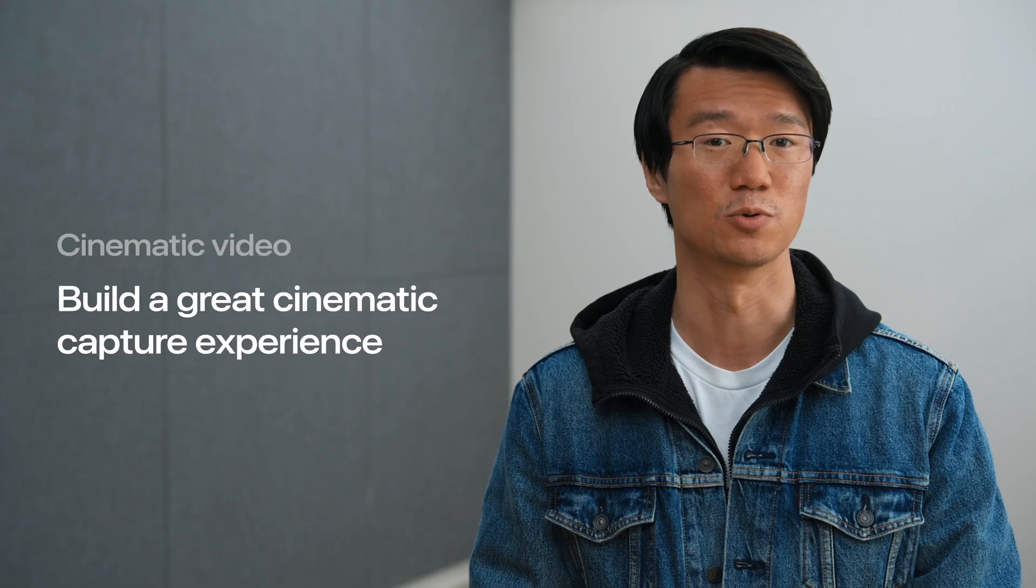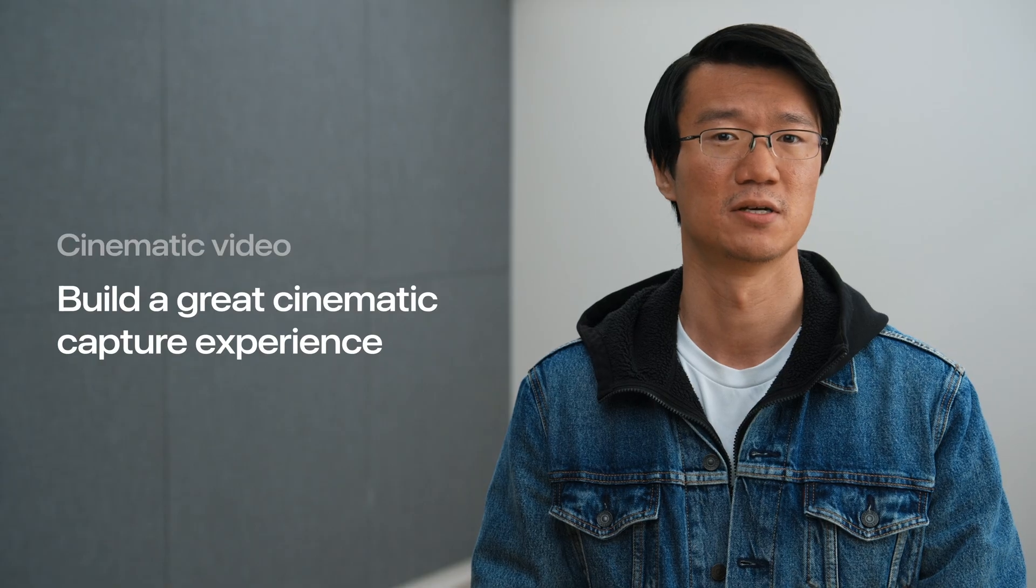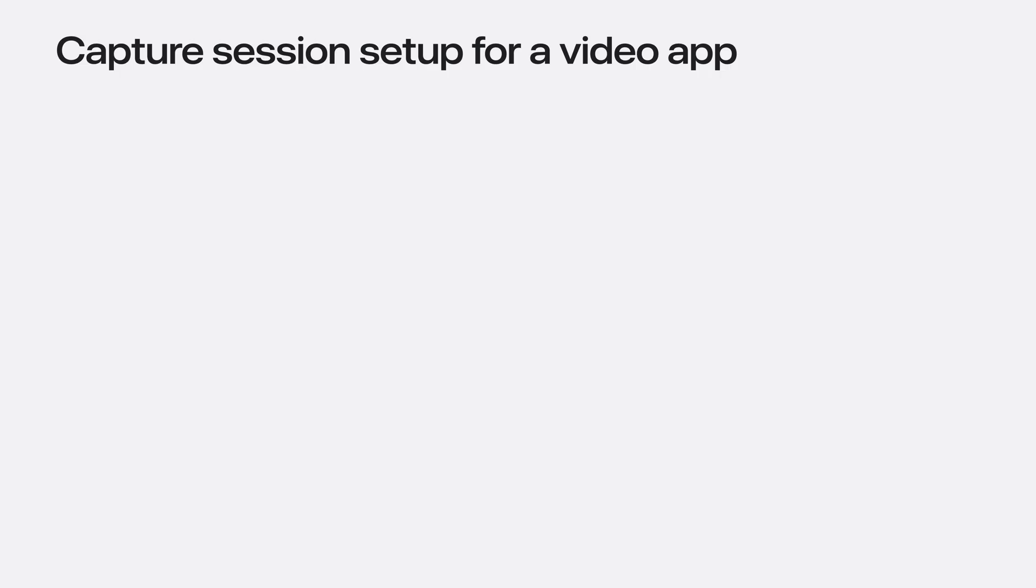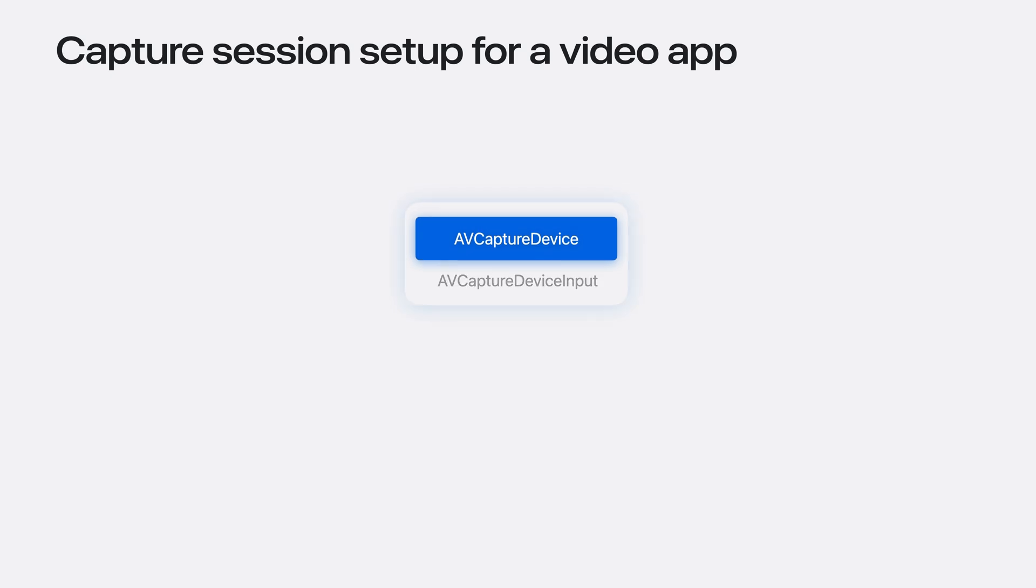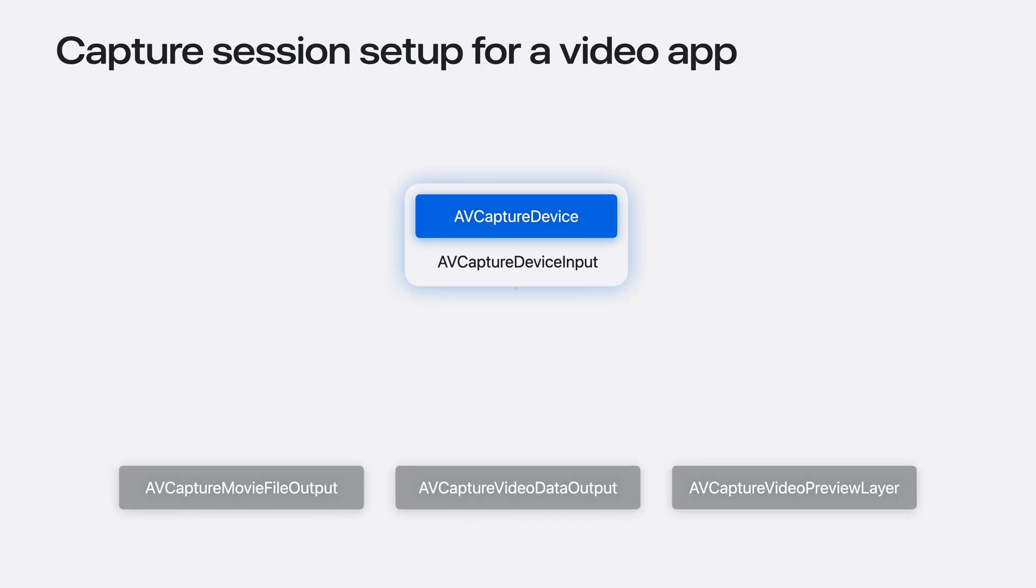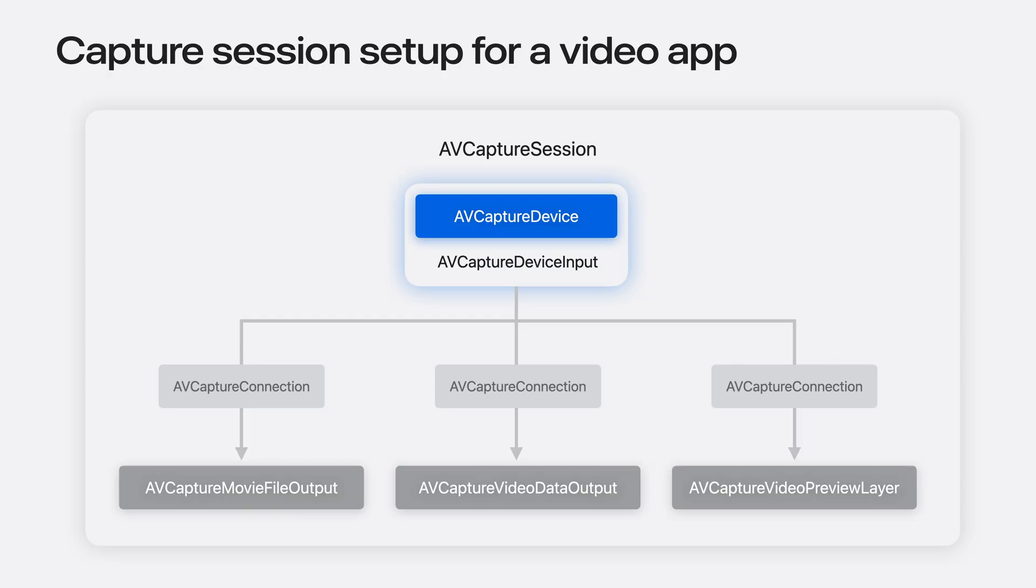Let's explore how we can build a great capture experience for cinematic videos using the new API. Let's start with a typical capture session for a video app. Firstly, we select the device from which we want to capture movies, then we add it to a device input. Depending on the use cases, multiple outputs can be added to the session. Connection objects will be created when these outputs are added to the capture session. This is not a trivial setup, but enabling cinematic video capture is really easy.